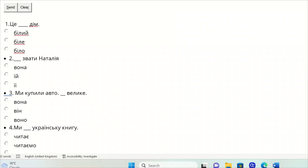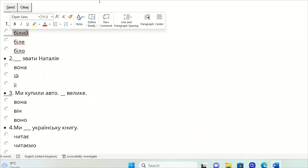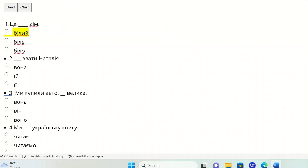So it's DIM. DIM is masculine, so it should be BILIY DIM. Her name is - ZVATE NATALIA.